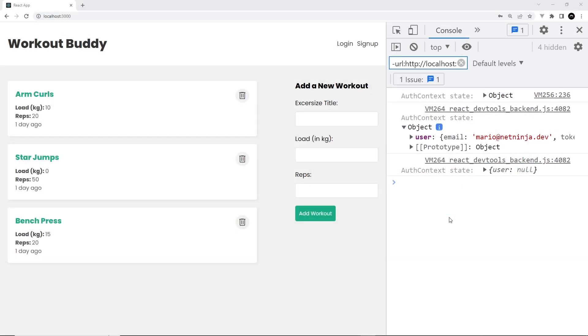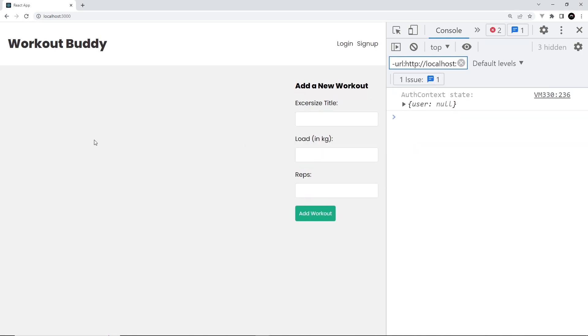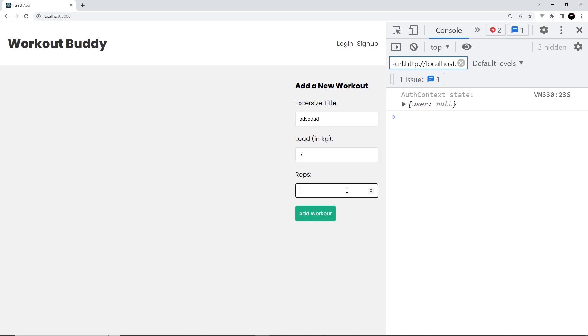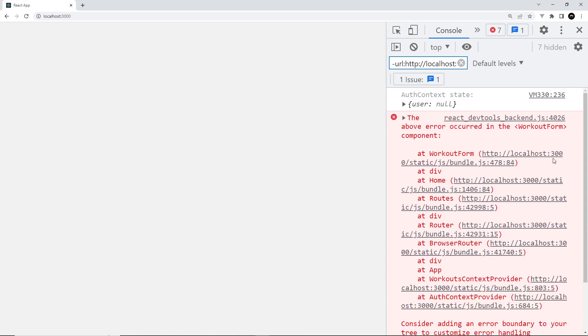All right, so you'll notice that if you refresh this page, you shouldn't be able to get that workout data. The reason we're not getting that workout data is because we locked it down on the backend, and unless we send the authorization header with the request, we're not going to be allowed access. The same is true for adding new workouts. If I try to add one and press add workout, you'll notice this crashes because there's some kind of error.